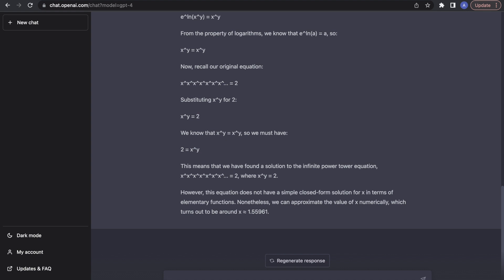At the end it gives us very confidently that x is approximately 1.55961. I can assure you that x is not this. Interestingly, this is not actually the first time I have done this over the last few days, and it always seems to have difficulty with this problem. Every time I give it the problem it gives different ways of thinking about it, always gives some answer between about 1.5 and 1.8 — different answers each time, none of which are correct. If you want to see the correct answer, you can watch at the end of this video.